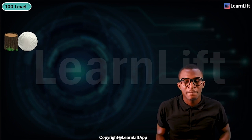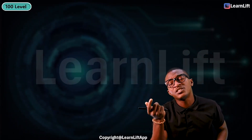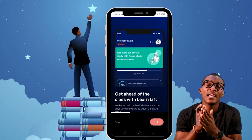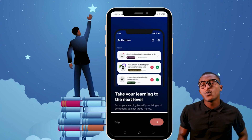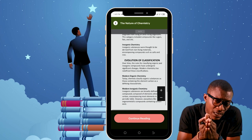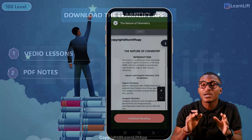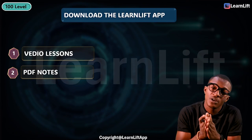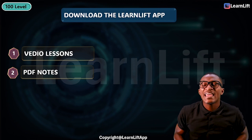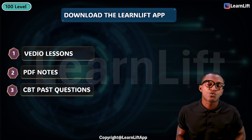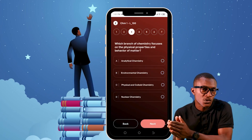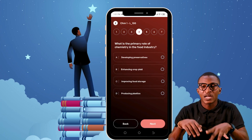Take note that all the teachings are available in the Learn Lift app. Just download the Learn Lift app. With the app, you can follow your video lessons and read your PDF notes. When you finish a topic, you can decide to watch the video lesson or read the notes. Every topic has video lessons, notes, and also CBT past questions — so each topic has its own past questions in CBT format where you can choose your answers.